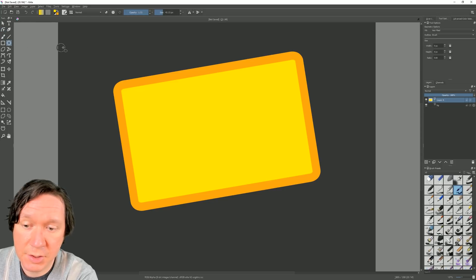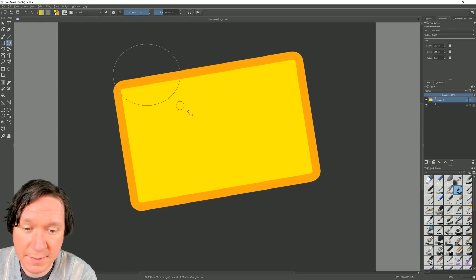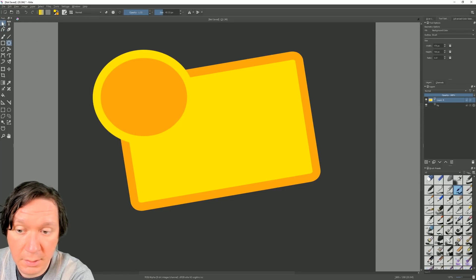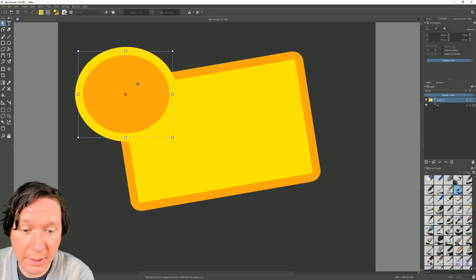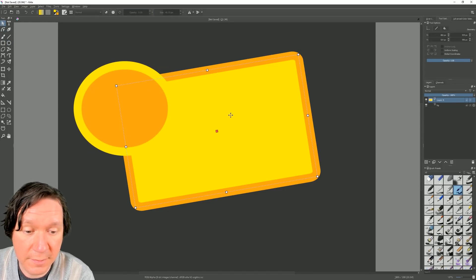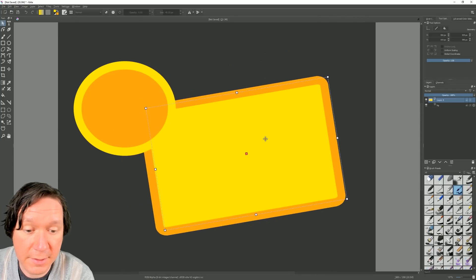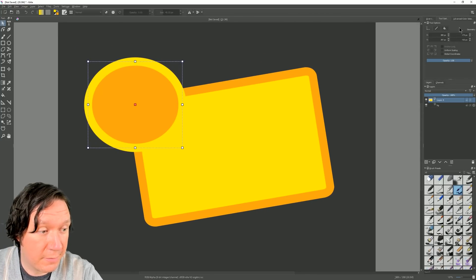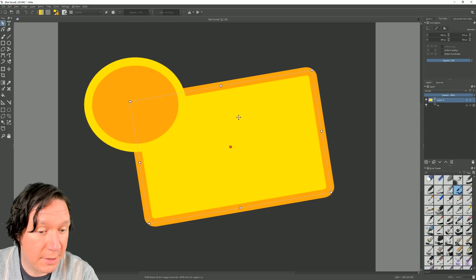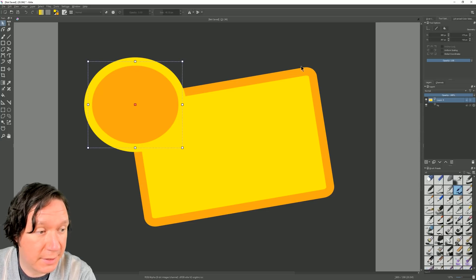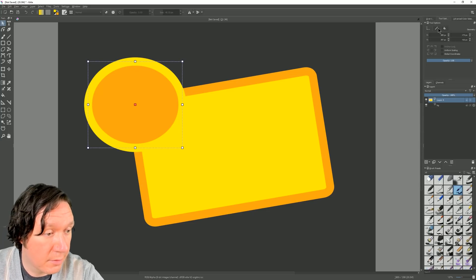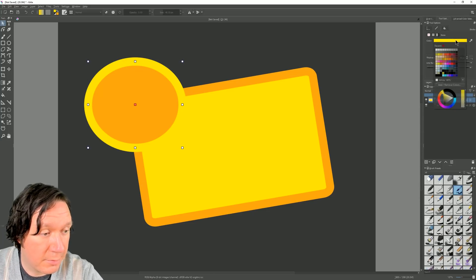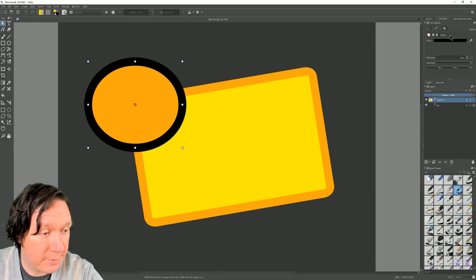Let's go ahead and add another shape — let's add a circle. If we go back to our arrow tool we can move these layers around just like we would in a vector application. We also have options for each shape depending on which one we have selected. We can click and change the stroke color to something else.